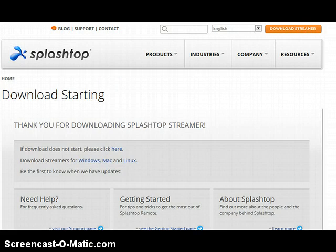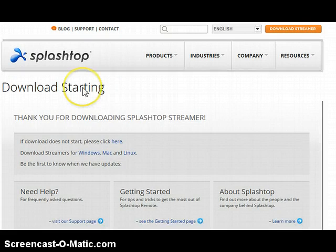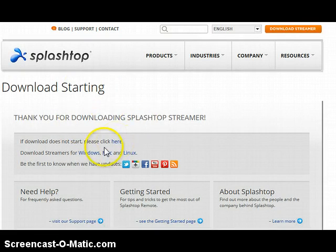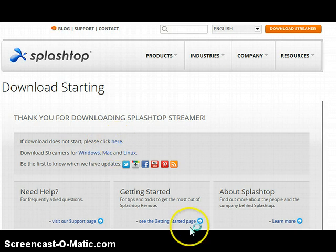When that happens, it will say Download Starting, and if it does not start, you're going to click this button right here. It says Click Here.